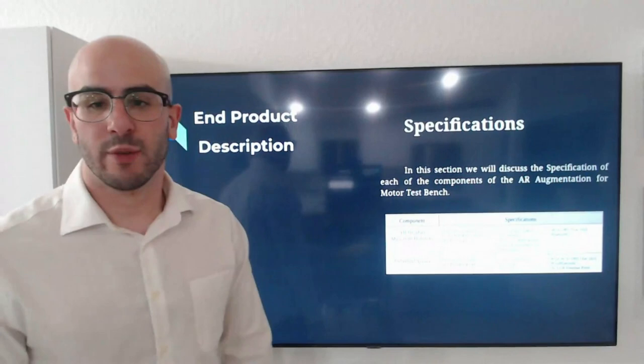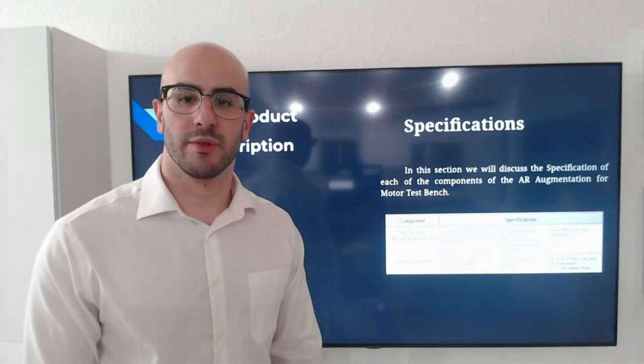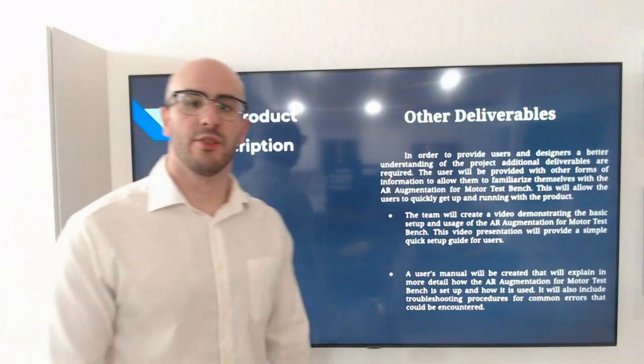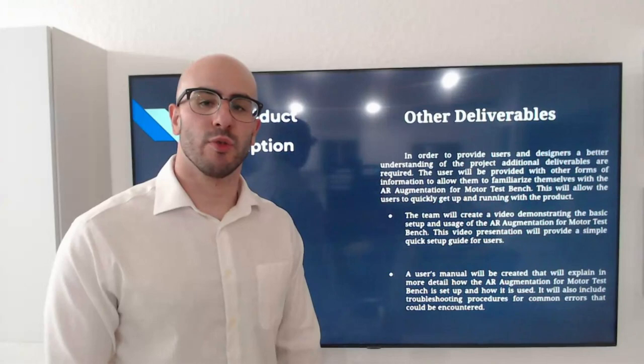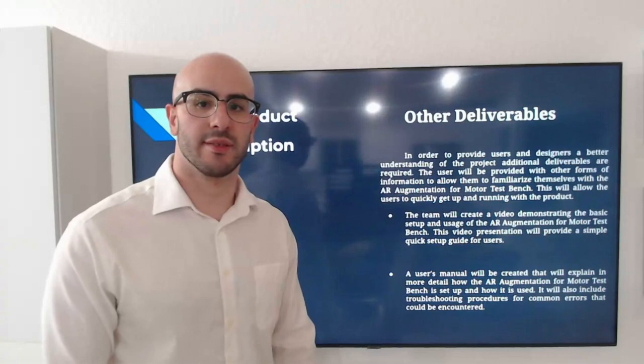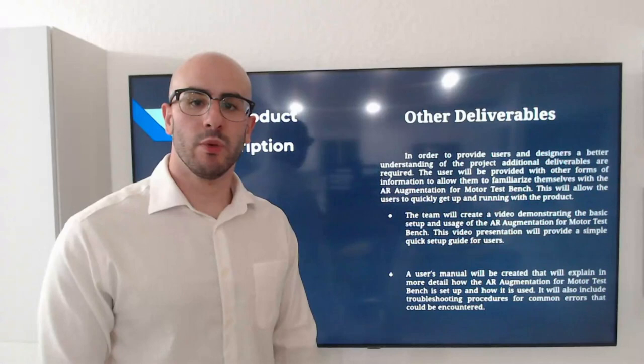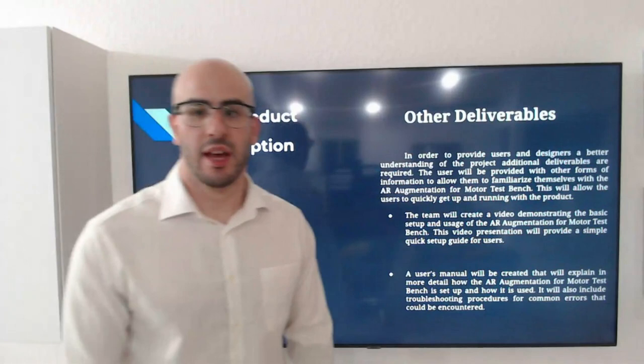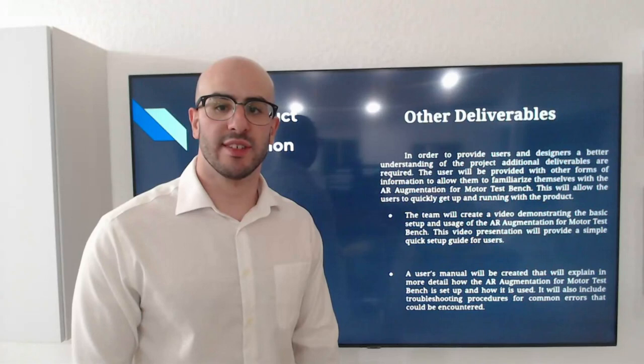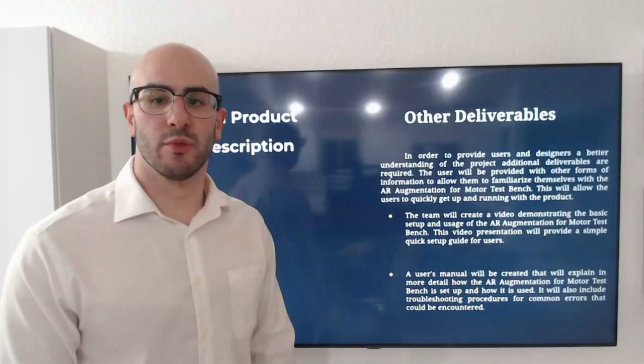Other deliverables. In order to provide users and designers better understanding of the project, additional deliverables are required. The users will be provided with other forms of information to allow them to more familiarize themselves with the AR headset. This will allow users to quickly get up and running with the project. We will create a video demonstration demonstrating the basic setup and usage of the AR augmentation for motor test bench. This video presentation will provide a simple quick setup guide for users. We will also be including a user's manual that will be created and will explain in more details how the AR augmentation works and how to set it up and how it is used. It will also include troubleshooting procedures and common errors that could be encountered.